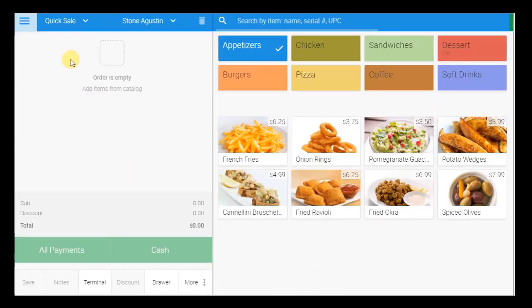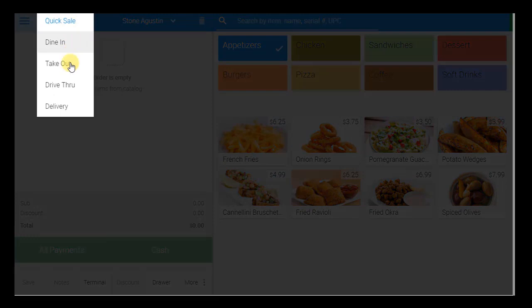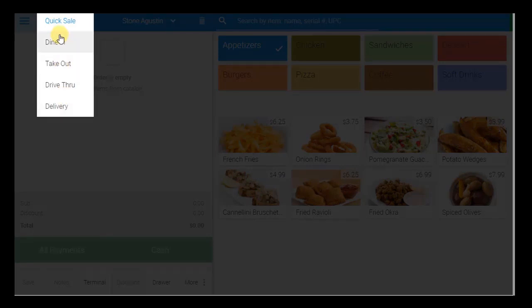Once a customer is selected for an order, choose from the order type options, including dine-in, takeout, drive-through, and delivery. For this order, I will choose dine-in.